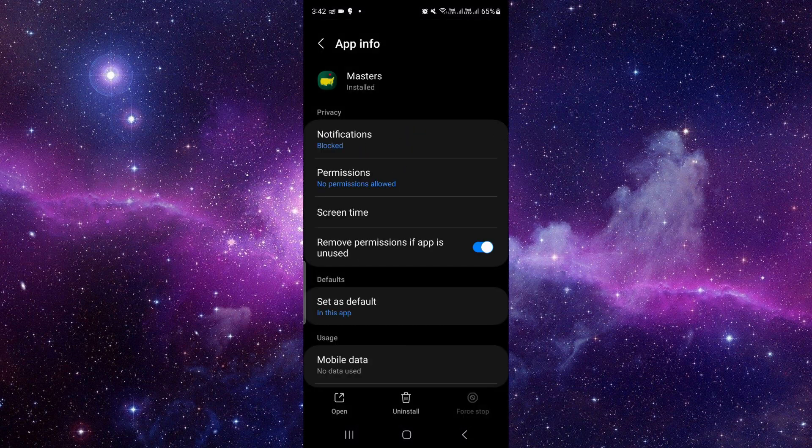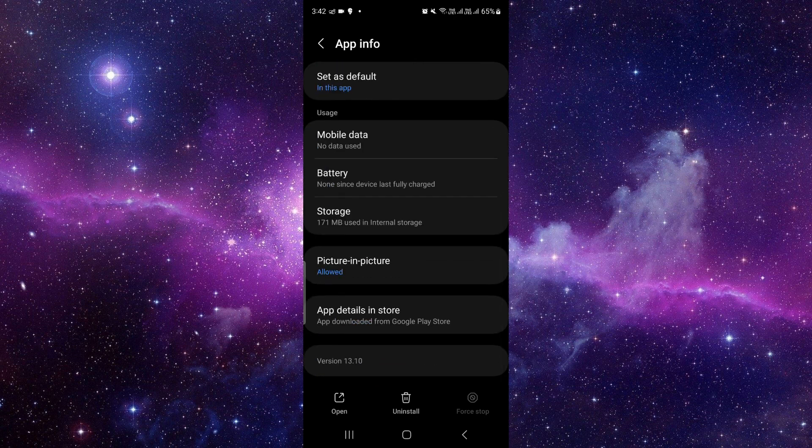Right here, you have to scroll down to the last, the second to last button you can see. You have to click on there. It says 'App details and store'. When you click there, it will redirect to the Google Play Store.